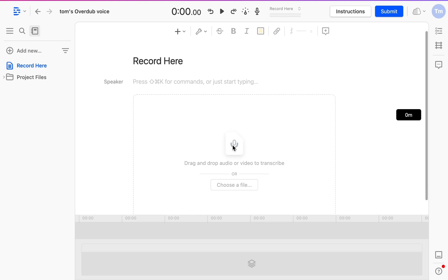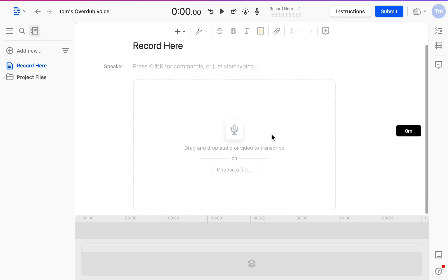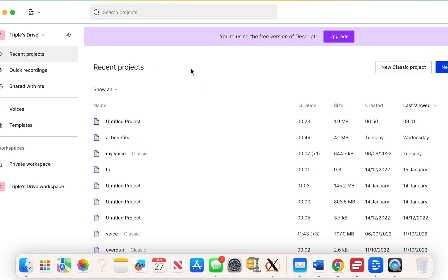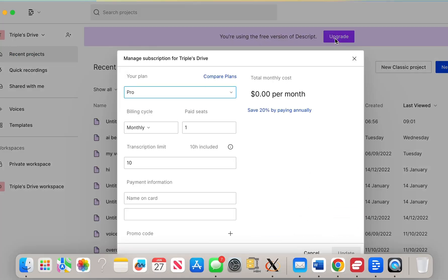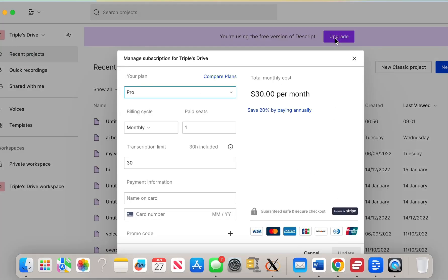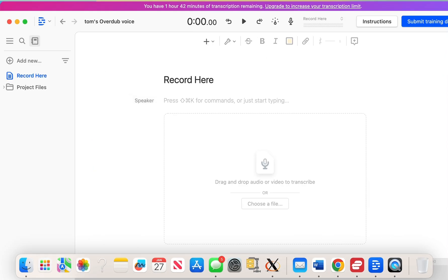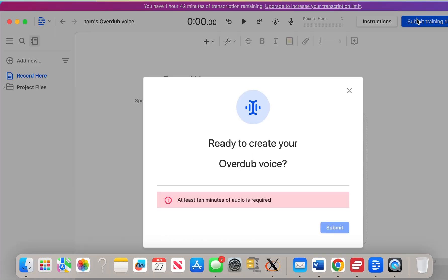You want to upload your voice so you can use this, you can use the drag feature or you can just choose a file. Now there are different plans, you can actually upgrade, it's only $30 a month, it's super cheap. This is just using the free version. After you've uploaded or dragged in whatever you want, you do have to submit the training.